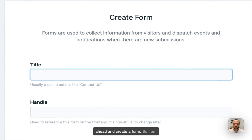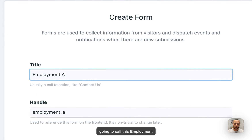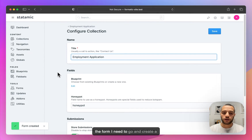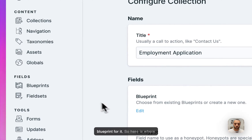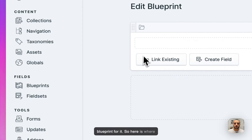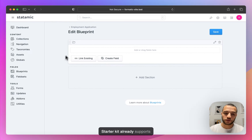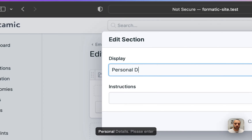Let's go ahead and create a form. I'm going to call this Employment Application. Now that I have the form I need to go and create a blueprint for it. Here is where we can define our forms. Our Starter Kit already supports sections, so I'm going to go ahead and rename this to Personal Details.